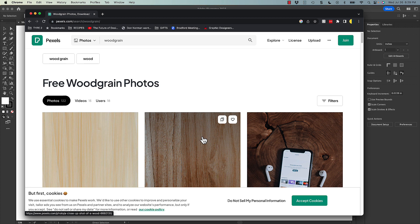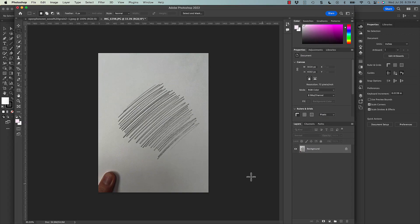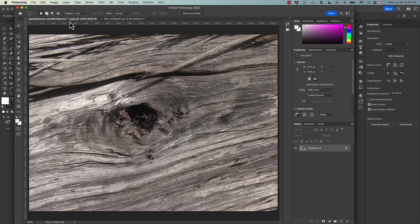Once you find the images you want, the next step is to get them on your computer and open them in Adobe Photoshop. I have two open here: the first is my handmade texture — I just used a pencil and did some diagonal shading quickly. You can work with paint, marker, doodle, or create lines — it doesn't really matter. The second is a wood grain texture I found on the internet; I liked the knot in the wood and the overall grain.